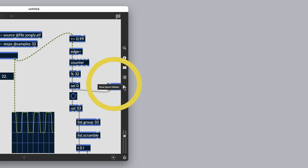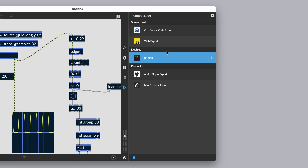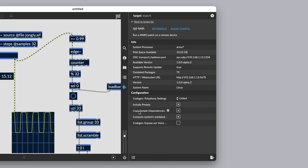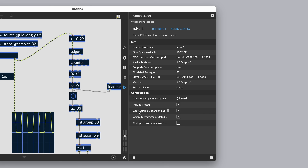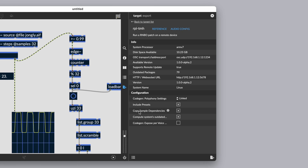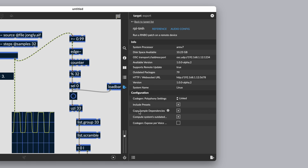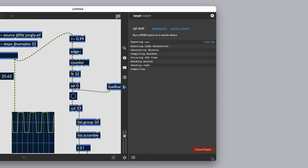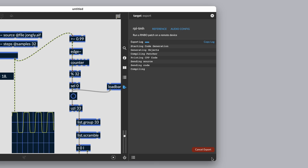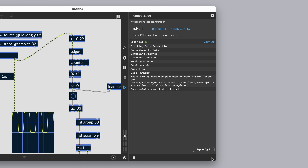In our patch, hit the show export sidebar. I'm going to select my Raspberry Pi. The key setting here is 'copy sample dependencies', which makes sure that Zhongli — our sample that we chop up in this patcher — is transferred along with the Rainbow patch over to the Pi Sound. When the Pi Sound fires up, Zhongli can be chopped and mashed generatively by our patch. That's the default, so we don't need to change anything there. Now let's hit 'export to selected target'. There's our code doing its thing, heading over to the Raspberry Pi. Successfully exported to target.